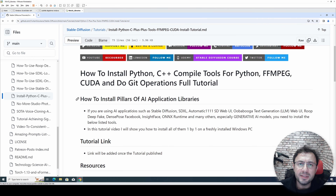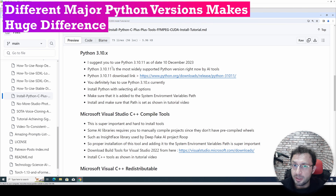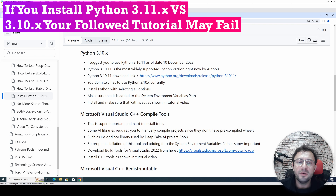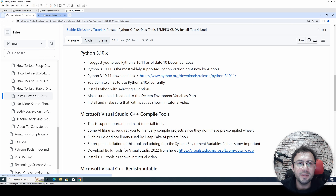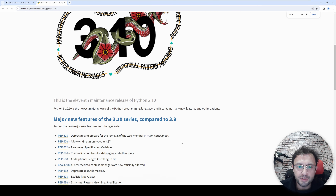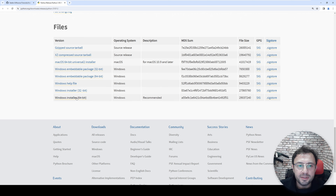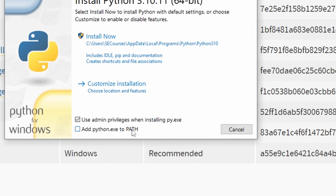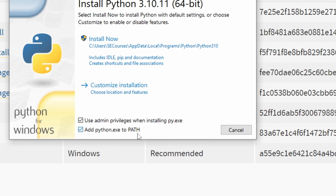Let's begin with installing Python. Python 3.10.x is the most widely supported and best working Python version right now, so do not install Python 3.11 or 3.12 — you will have a lot of problems with open source AI applications. To download it, go to the official Python 3.10.11 page and download the Windows installer 64-bit. Now follow carefully: you see there is 'Add Python to PATH' — you need to select it so it will add Python to our environment variables path. Also click 'Customize installation'.